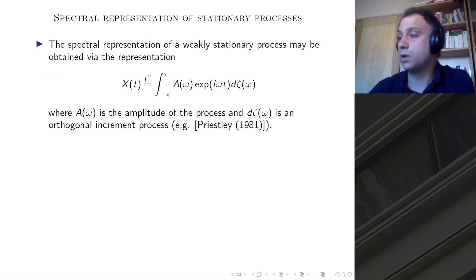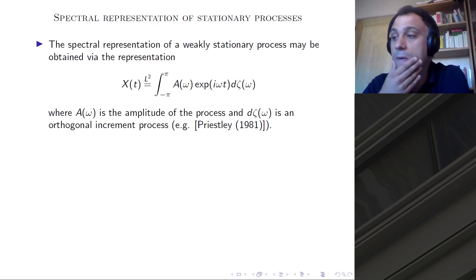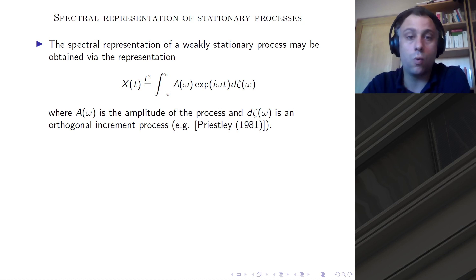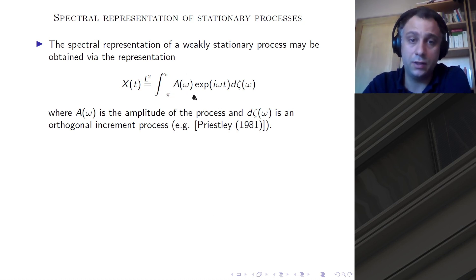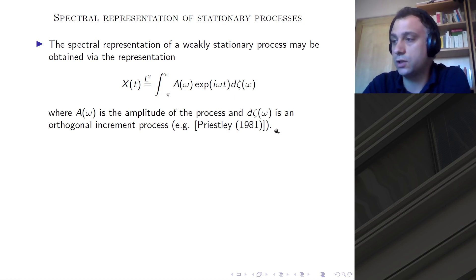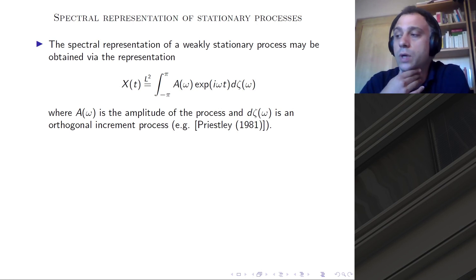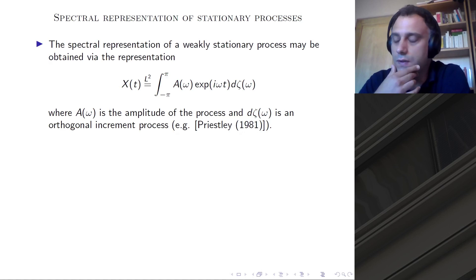One tool commonly employed to study weakly stationary processes is the Fourier transform. Such a process has, in the L2 sense, a representation in the Fourier domain, where omega is the frequency, h is the amplitude of the process, and the differential of zeta is a random increment.